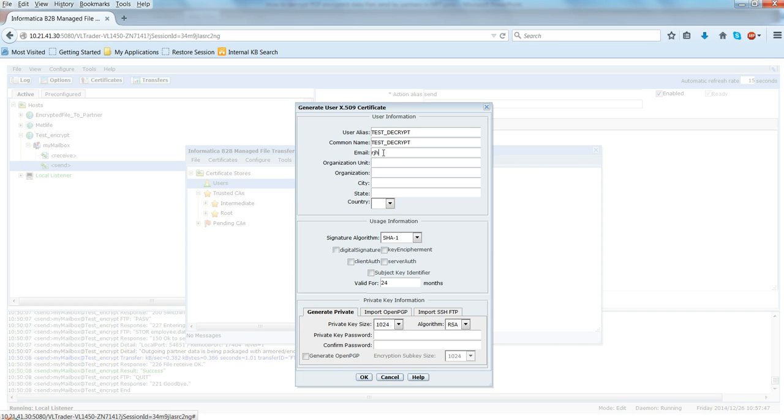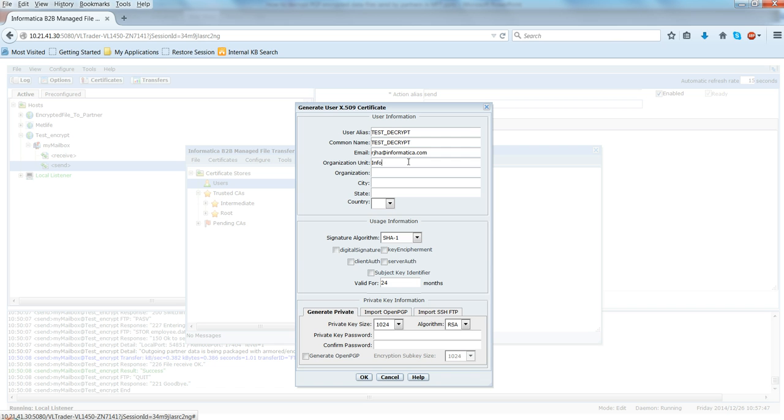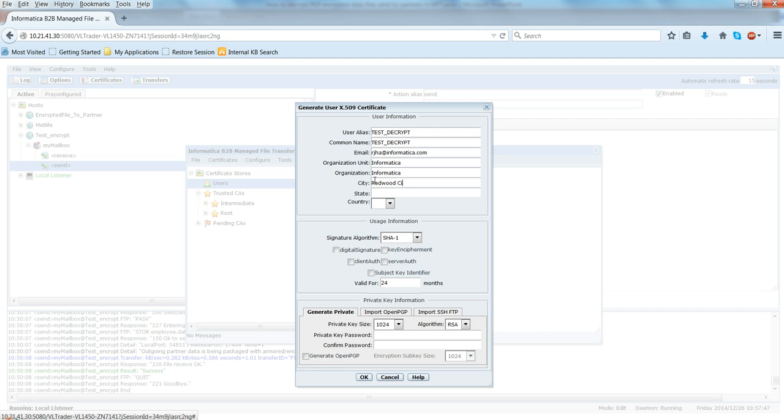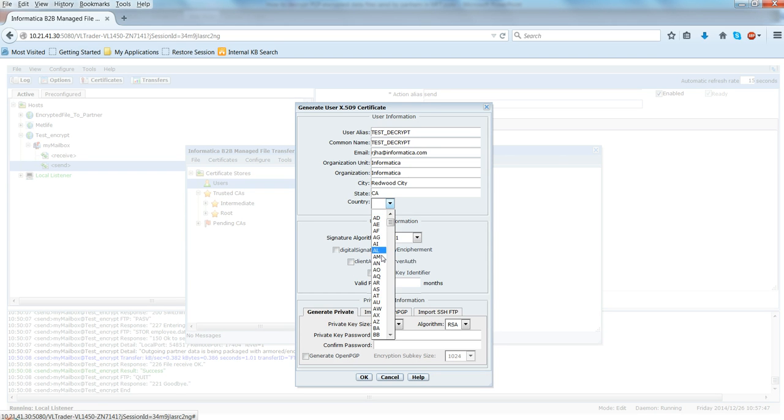And email address, organization I will say yes, Informatica, then city. We don't necessarily have to fill in all this information but just you can skip this one as well.